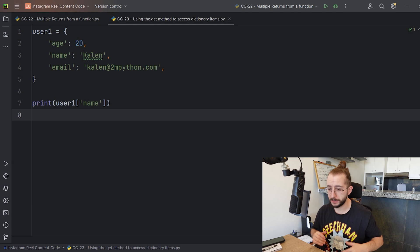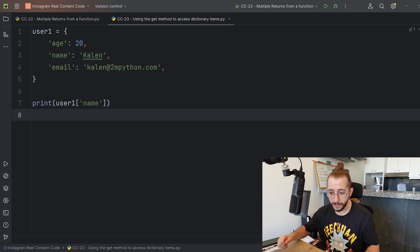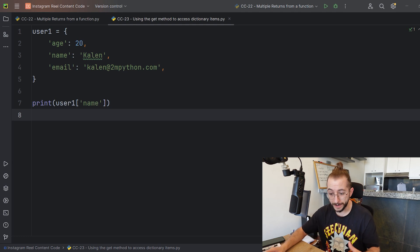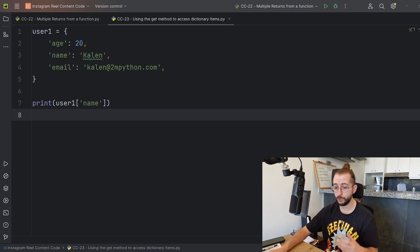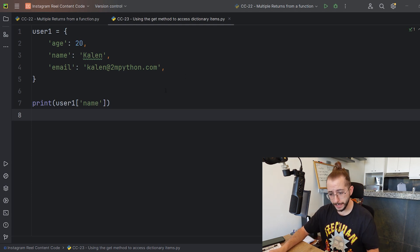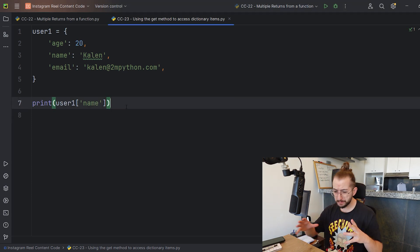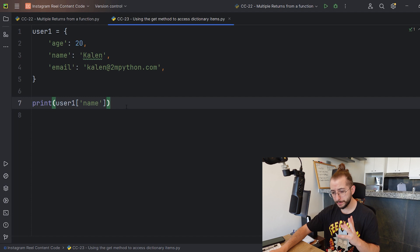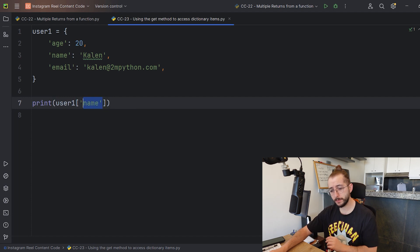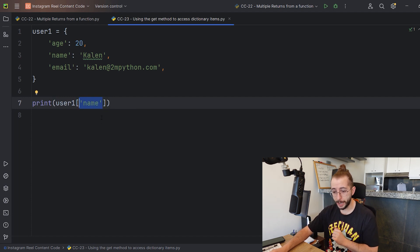We're going to look at a more professional way of accessing values in a Python dictionary. This is something that I've noticed whenever my students are accessing values from a dictionary - they simply use the key name inside the square brackets.